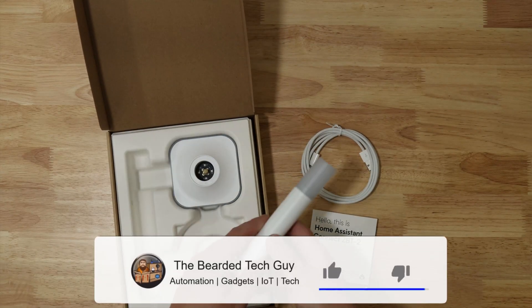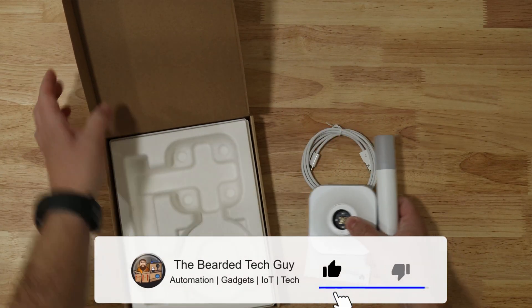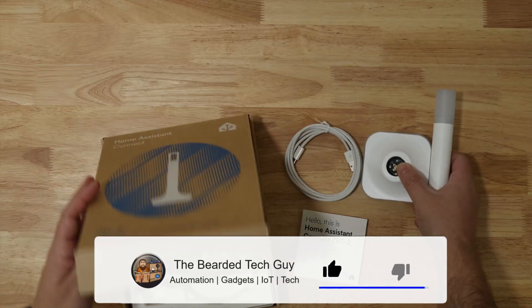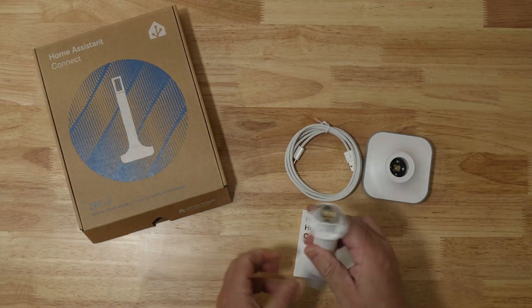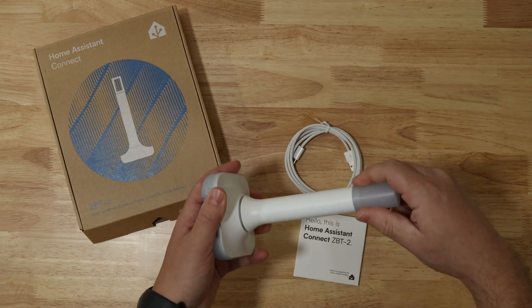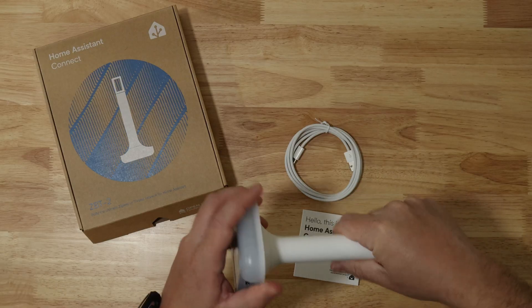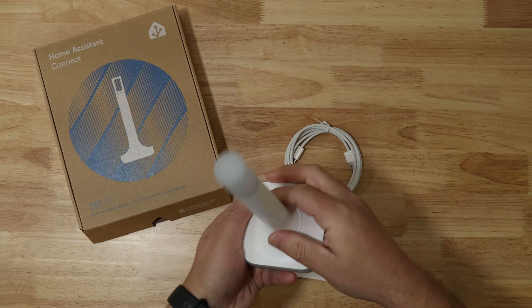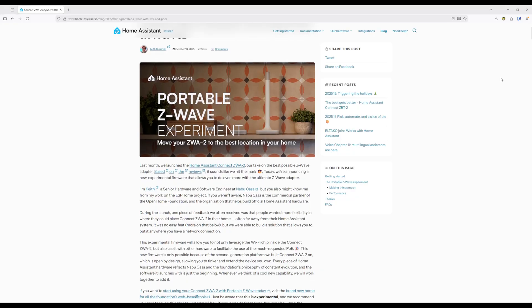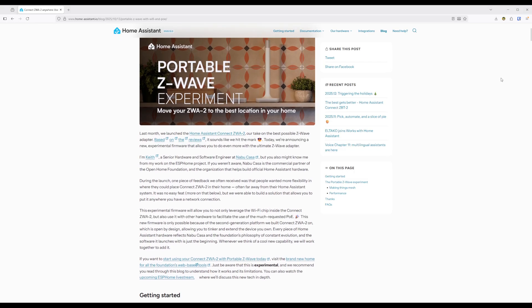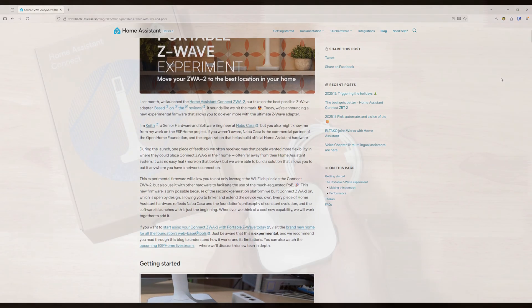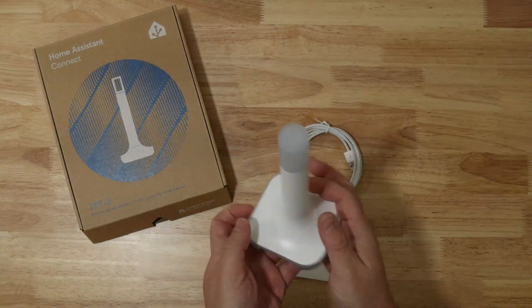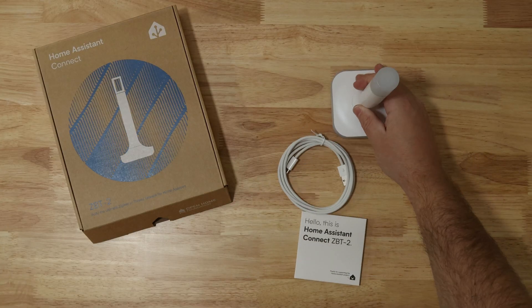The ZBT2, with a precisely tuned antenna and the cutting edge MG24 chip, is geared towards delivering exceptional responsiveness and rock solid stability. Built on the second generation Connect platform, it is designed to be open, but we've already seen what that can mean with the ZWA-2 portable Z-Wave experiment. It also has an ESP32 S3 chip.